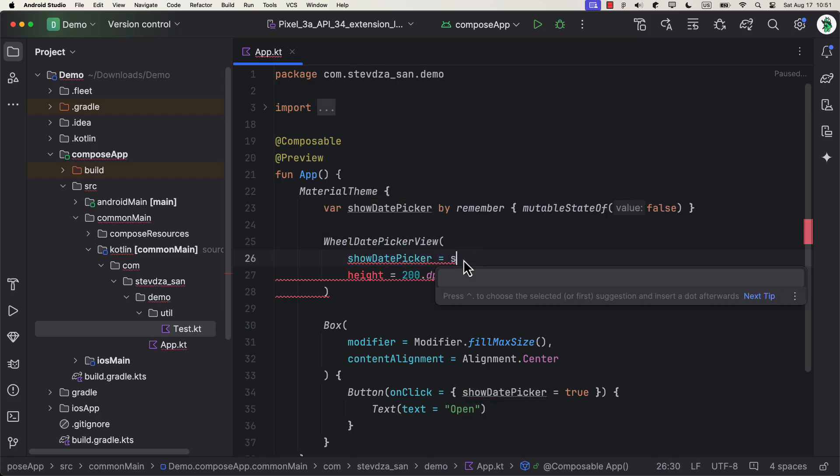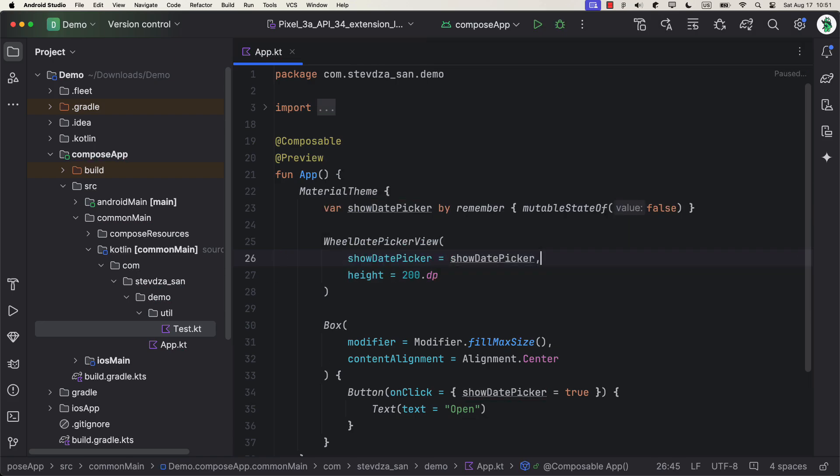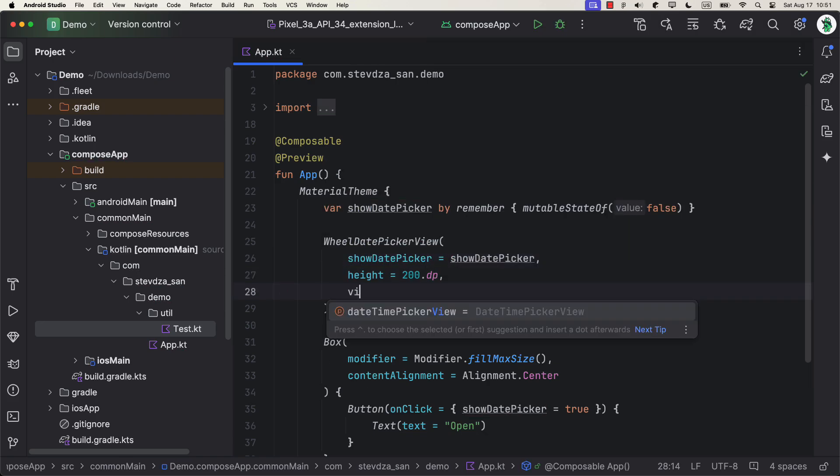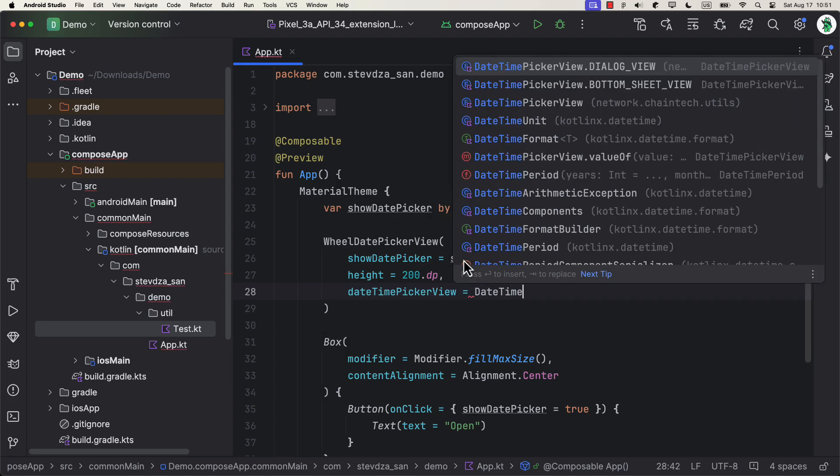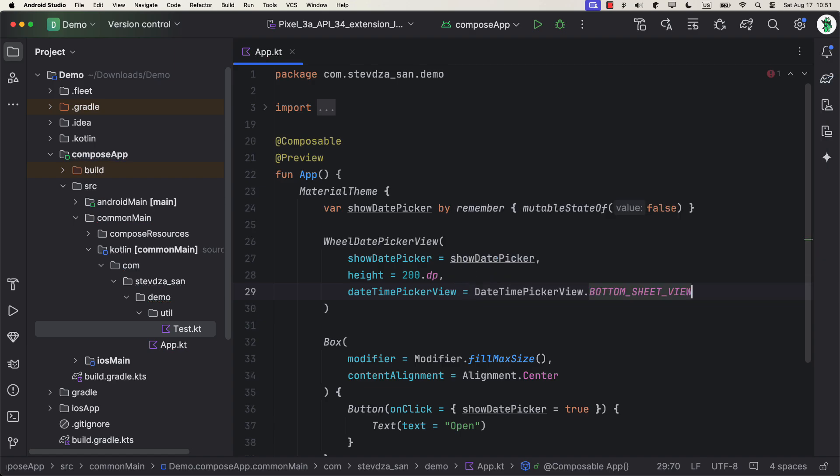Next, we can pass that boolean state to indicate when this component should appear and disappear. After that, we can choose a view to be either a dialog or a bottom sheet. I will choose a bottom sheet for now.